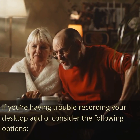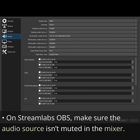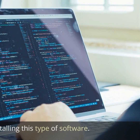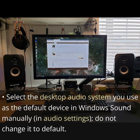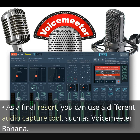If you're having trouble recording your desktop audio, consider the following options. On Streamlabs OBS, make sure the audio source isn't muted in the mixer. Some audio management solutions, such as Nahimic 2 and Sonic Studio Sound, as well as motherboard audio software such as Realtek HD Audio Manager and Sound Blaster Recon, have been known to create problems — try uninstalling this type of software. Select the desktop audio system you use as the default device in Windows Sound manually; do not change it to Default. Install the C++ redistributables for Windows. As a final resort, you can use a different audio capture tool, such as VoiceMeeter Banana.